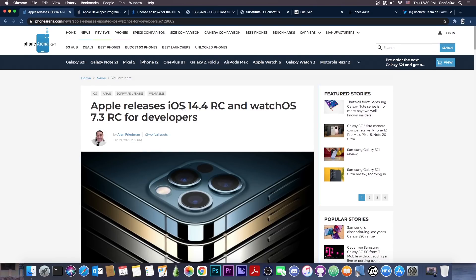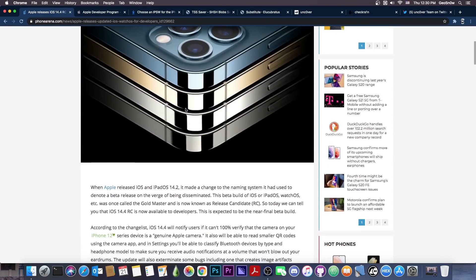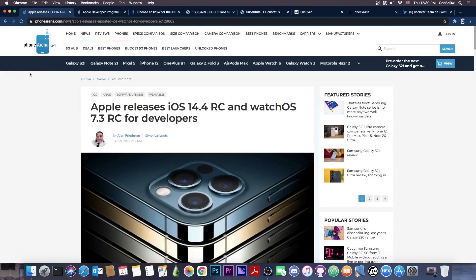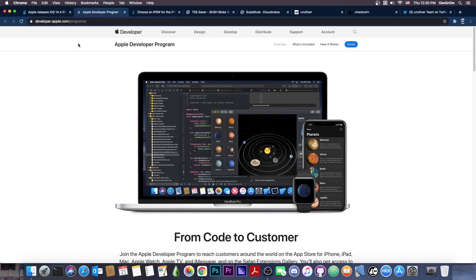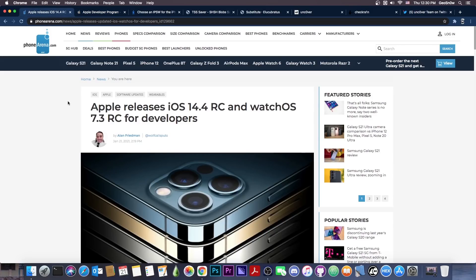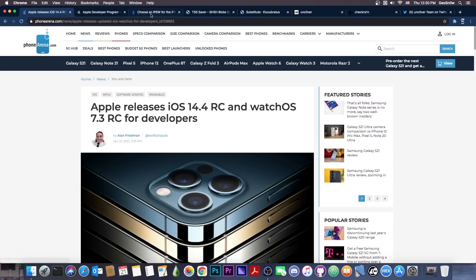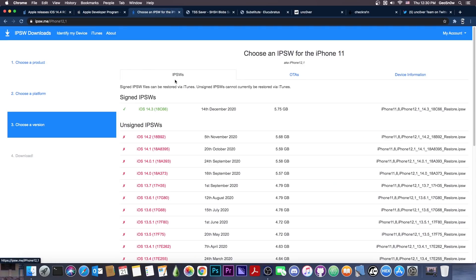The iOS 14.4 is currently only available for registered developers, as PhoneArena writes here in their article, so you have to be part of the Apple Developer Program in order to get it. However, it will soon be available for the general public. It may be in a couple of days, maybe in a week, maybe two. We don't know for now.